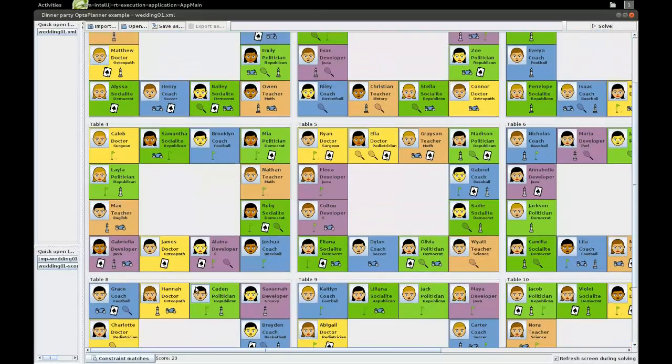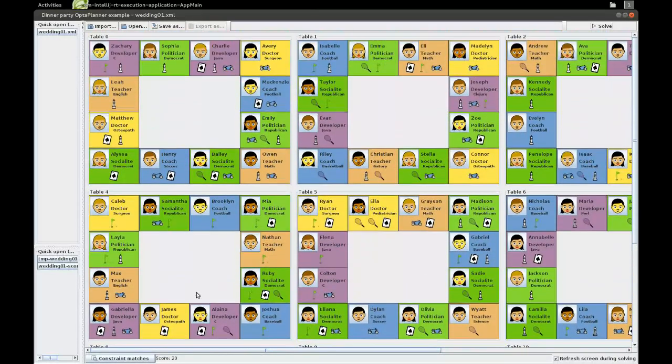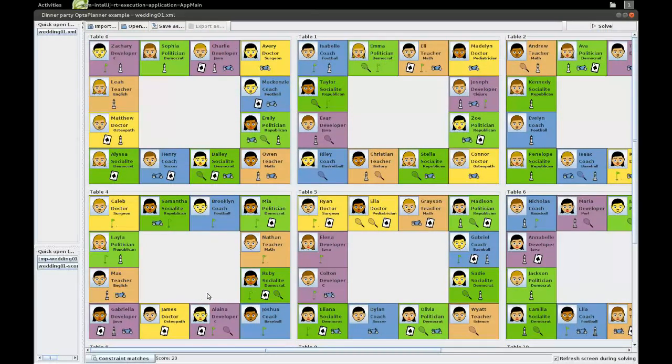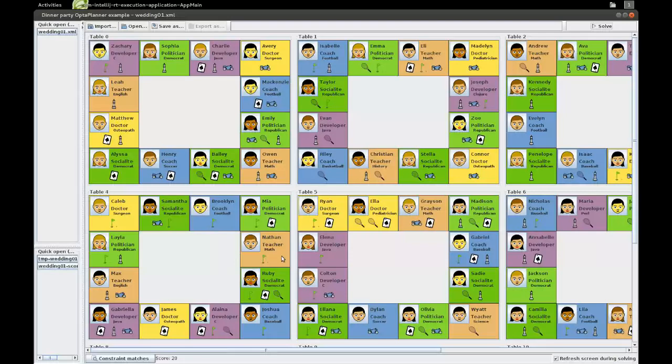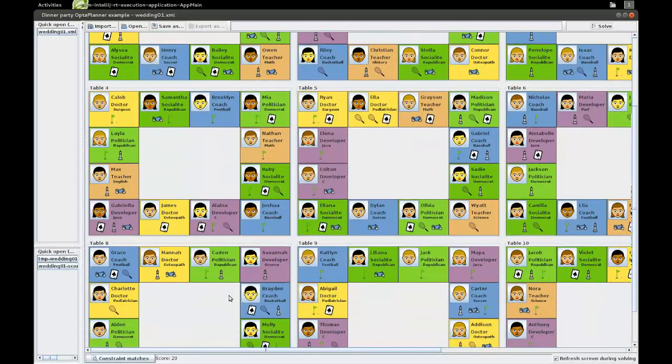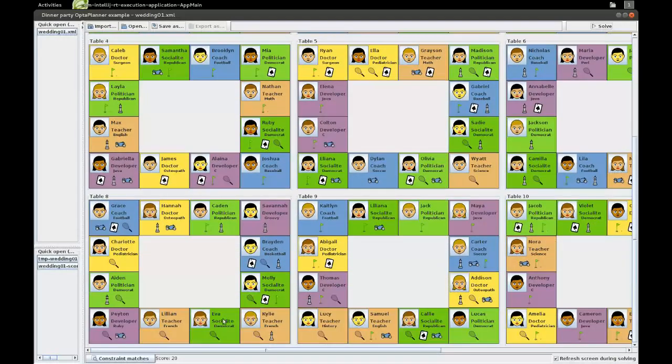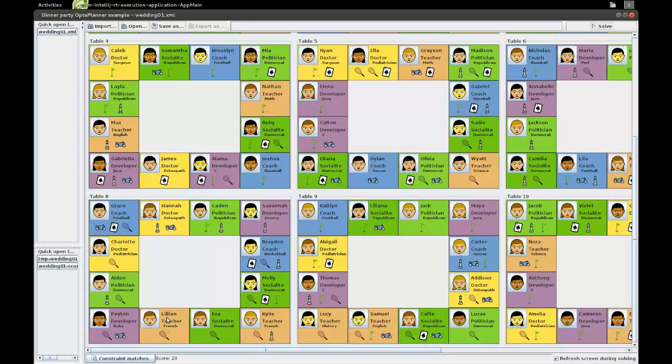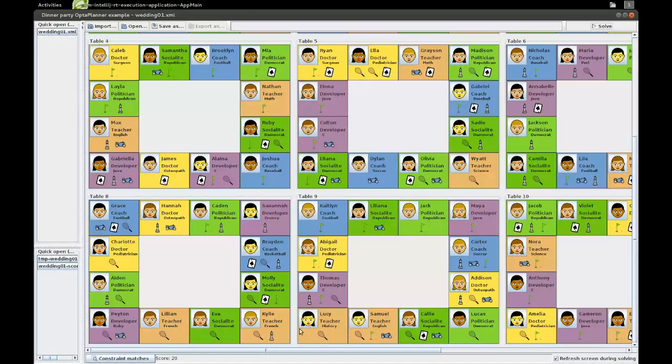And there are only two male French teachers, so that wasn't too easy to get that done, keeping in mind all the other constraints, too. Let's take a look. Where is Eva? Oh, here we have her. Here is Eva. And you can see she's sitting next to the male French teacher and also next to Kylie, the other male French teacher. Okay.